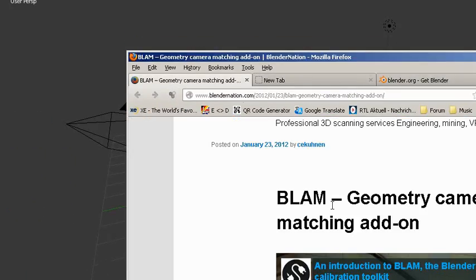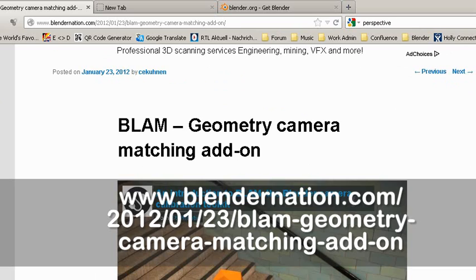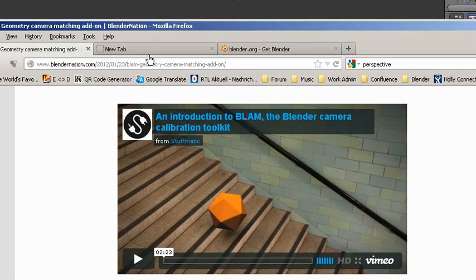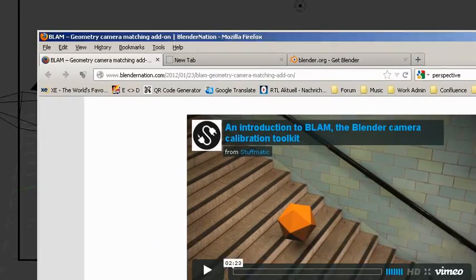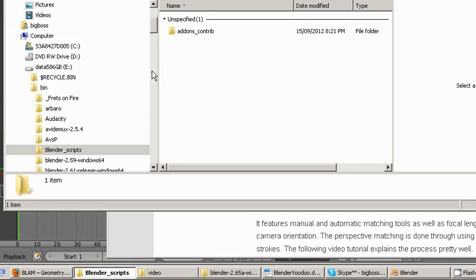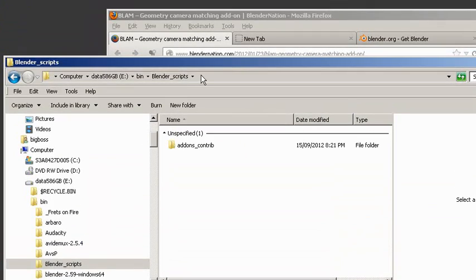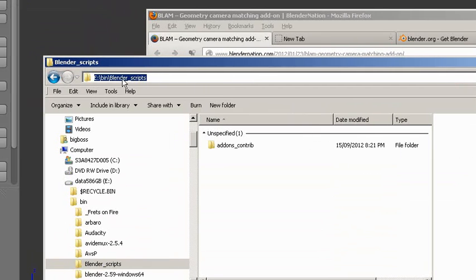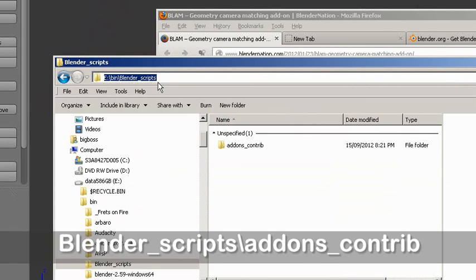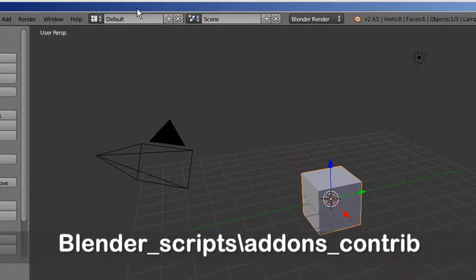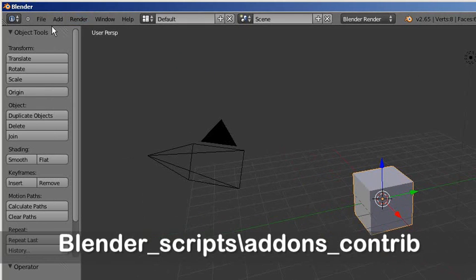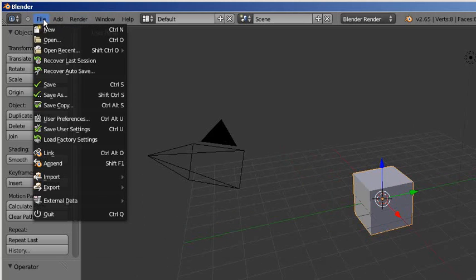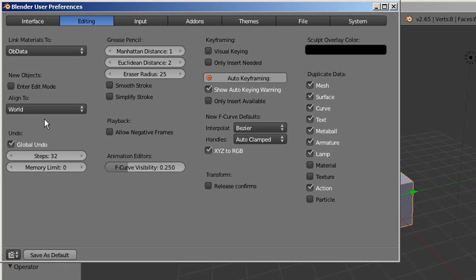I already downloaded it and put the script in a directory called Blender Scripts. Now I have to tell Blender where the scripts are. First, go to File and User Preferences, go to the File tab, and here you can see the script. What I need to do is select my directory Blender Scripts.